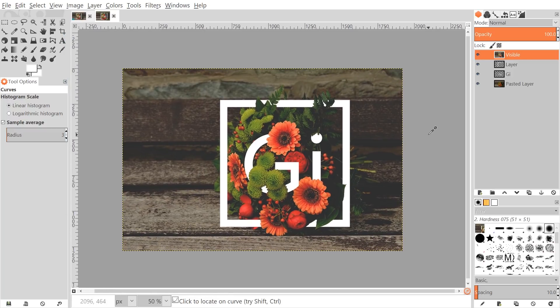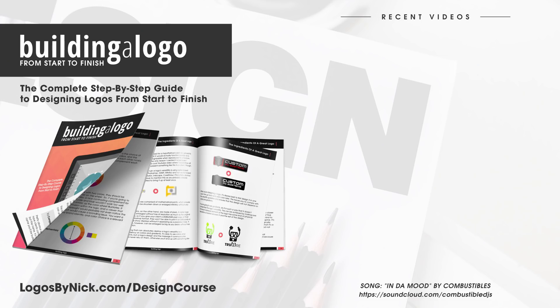And that should pretty much do it for this tutorial. That's how you can go about creating this floral text effect using GIMP. If you have any questions, let me know, and as always, thanks for watching.